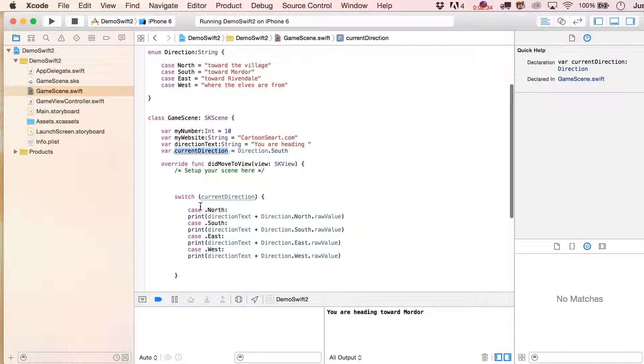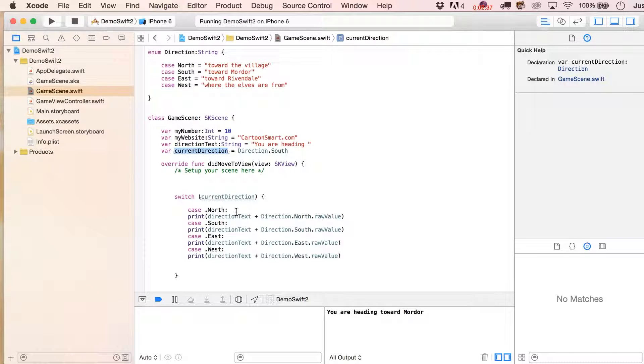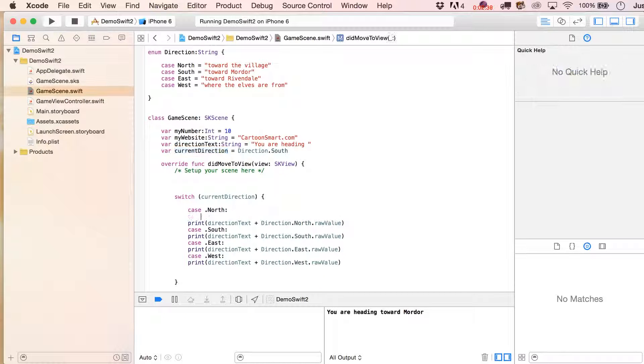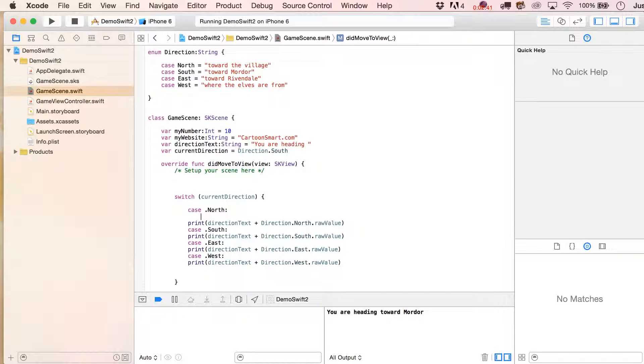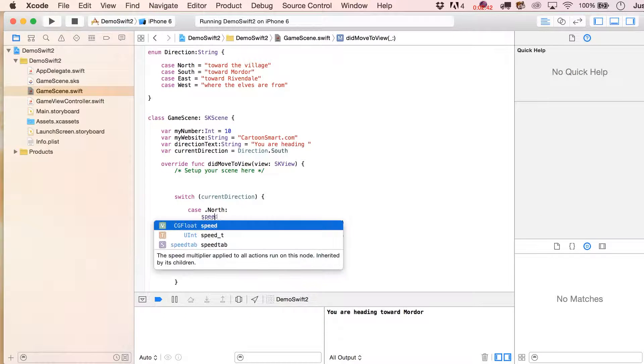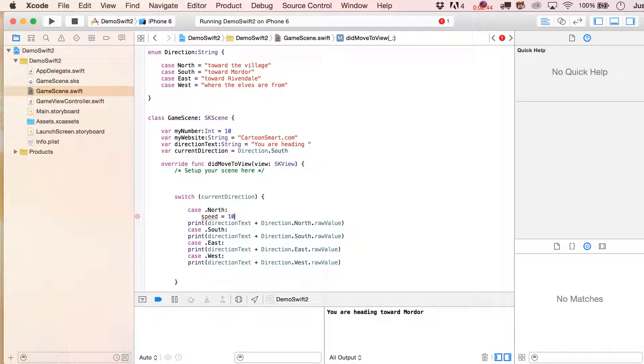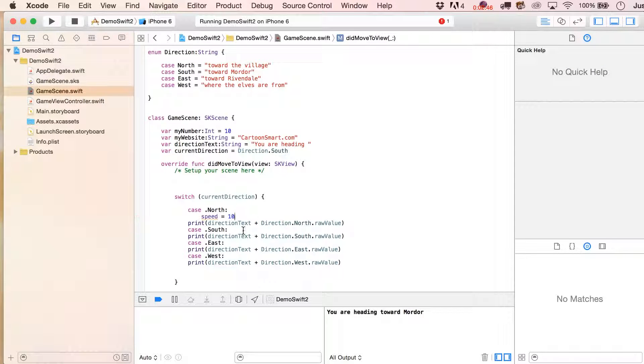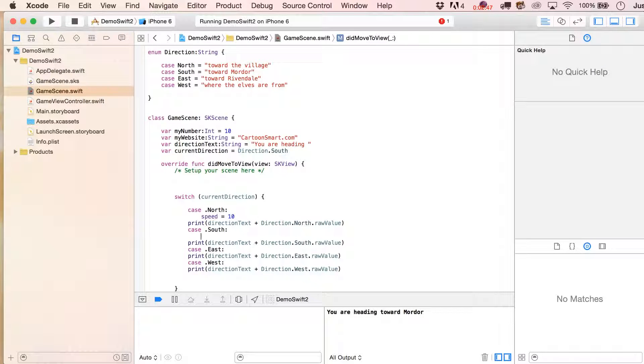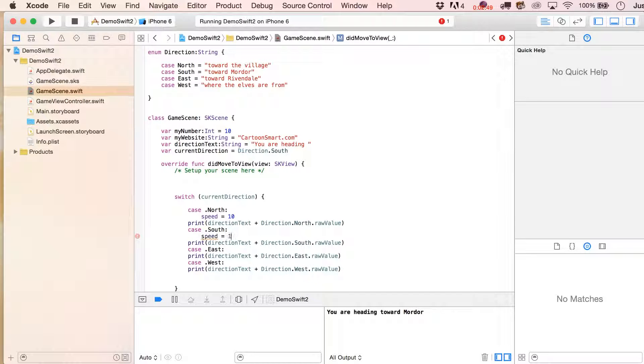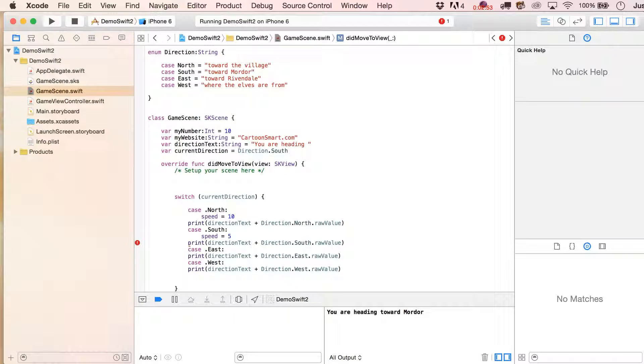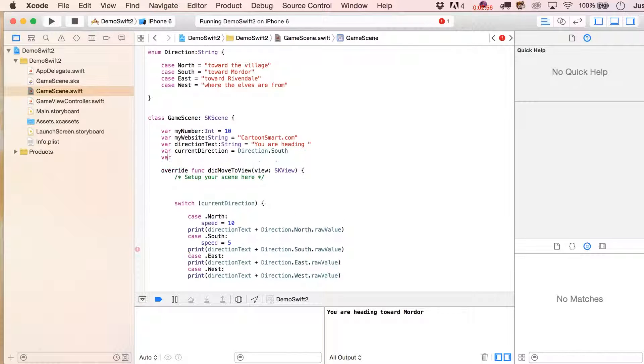Now you can see in these case statements down here, we're just kind of just seeing if you're going north or you're going south. You could do all sorts of different things right here. You might say speed now equals 10 because that's your speed going north, or you could say speed equals five because going south is more rugged terrain. Now of course, we'd have to have a speed variable up here for that.